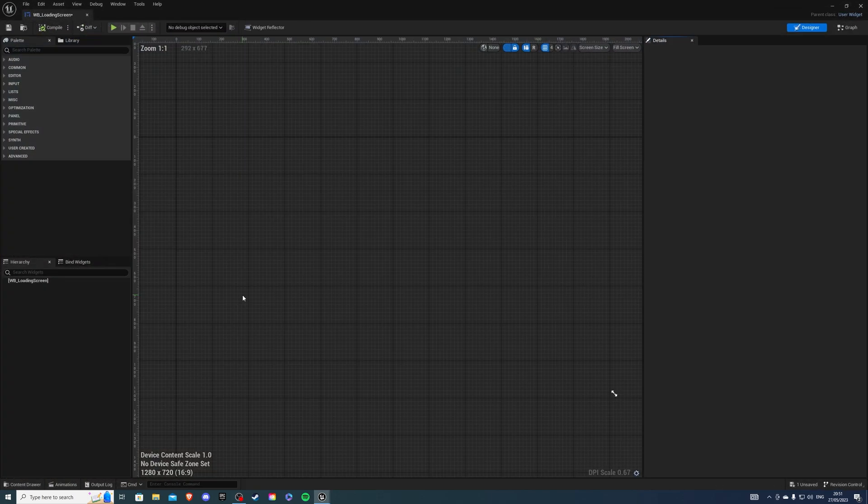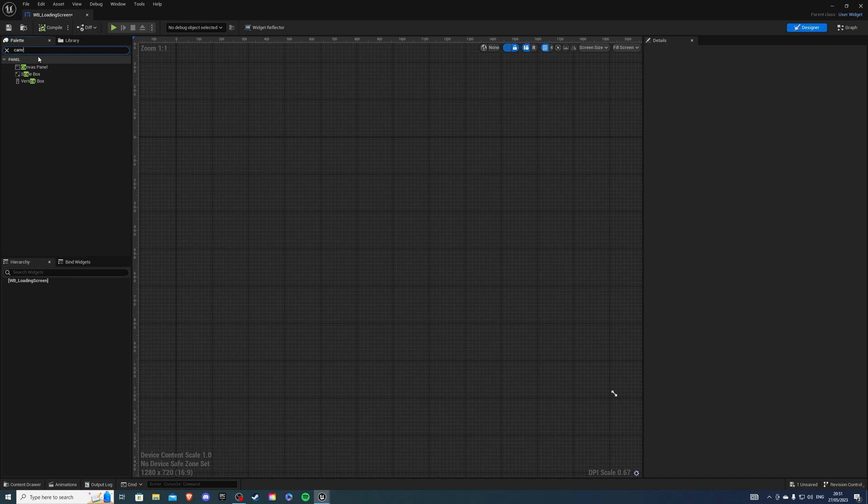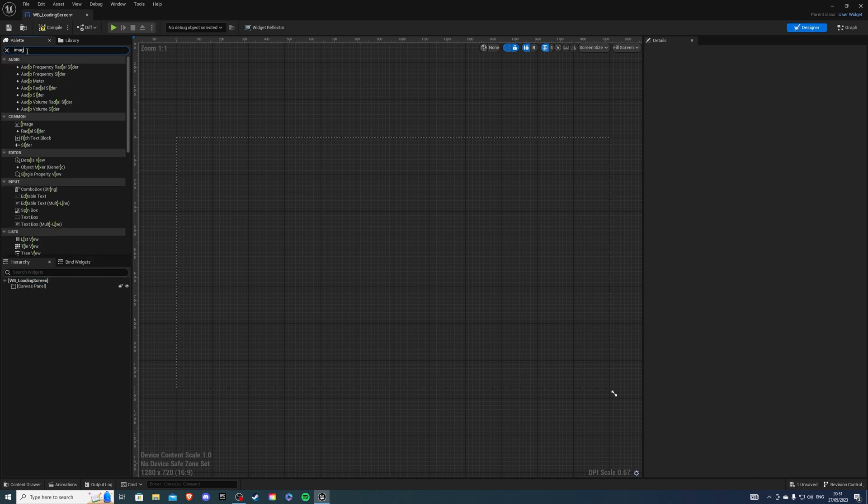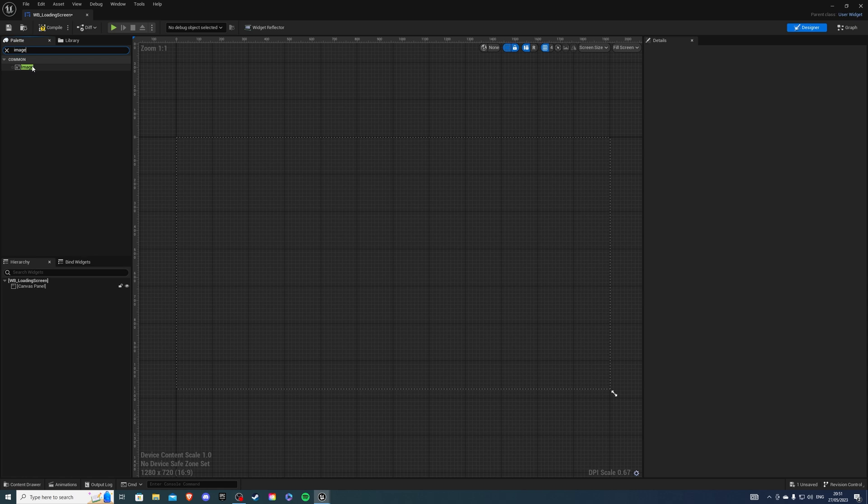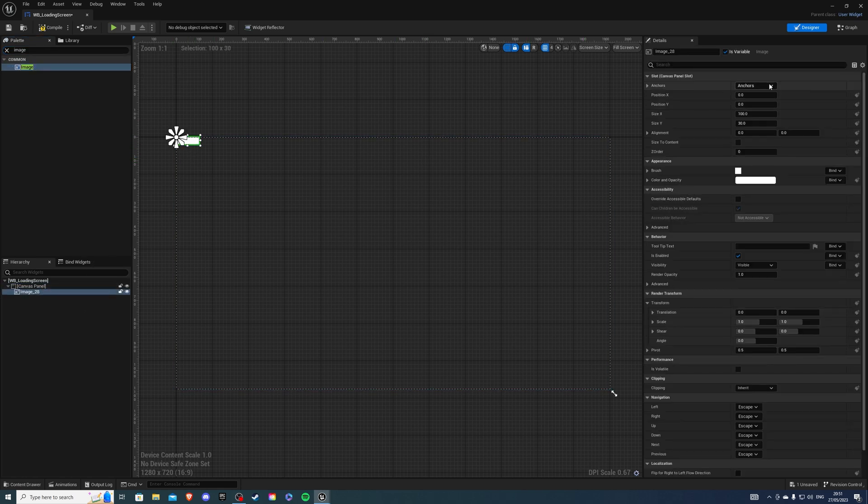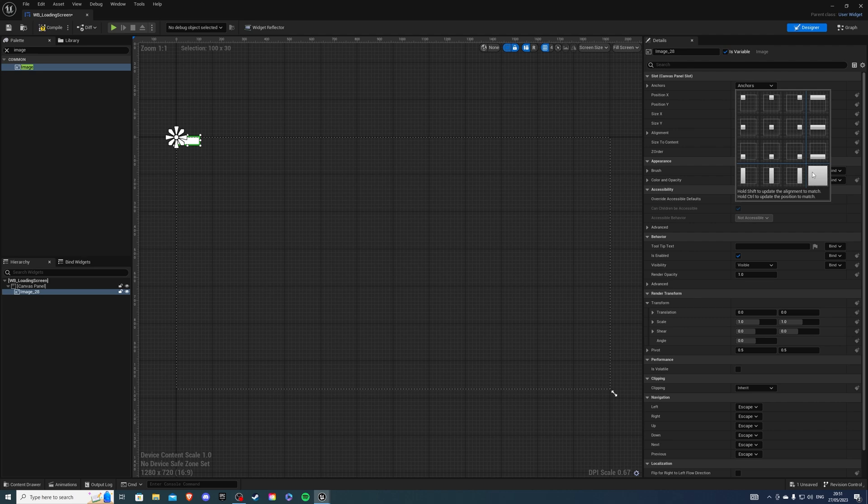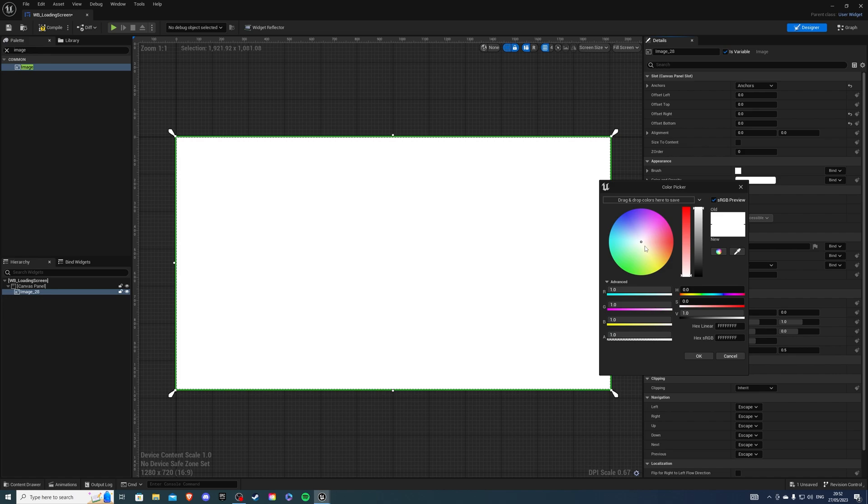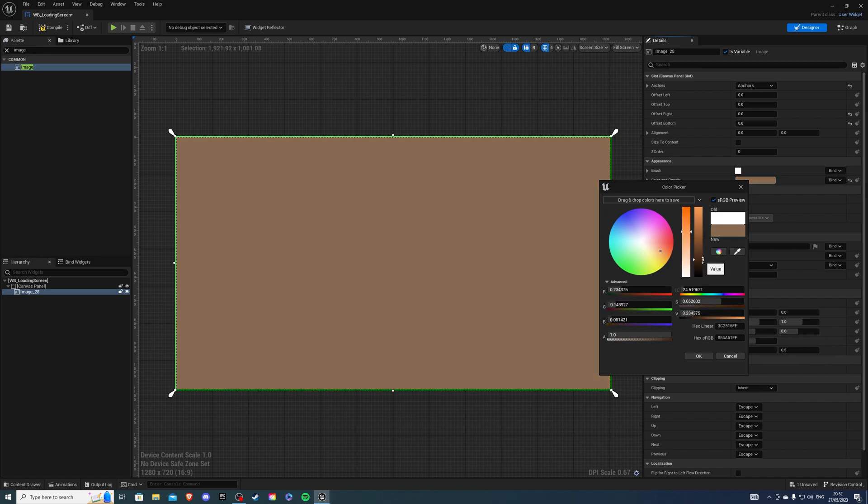Go inside of it, create a canvas panel, then add an image to the canvas panel. For the image, select it to be anchor full and offset right, offset bottom values will be zero. For color, choose whatever you'd like. I'm going to choose a brownish color, something like that.